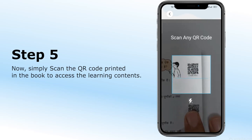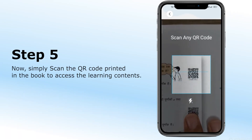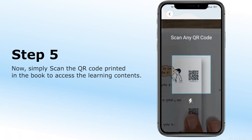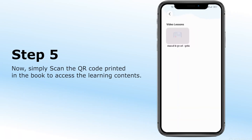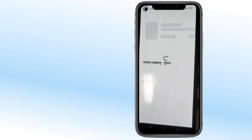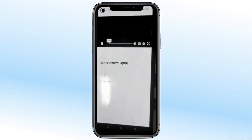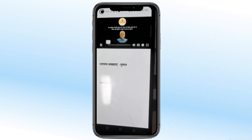Step 5. Now, simply scan the QR code printed in the book to access the learning contents. For any further assistance, please feel free to contact our support team.